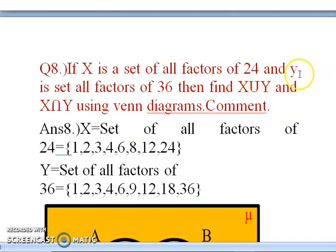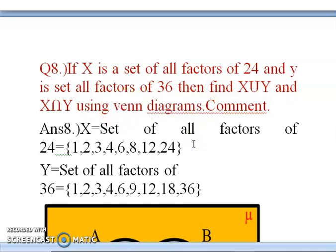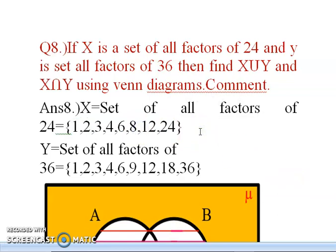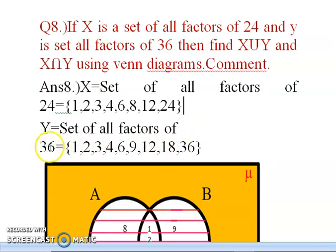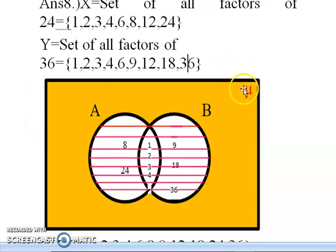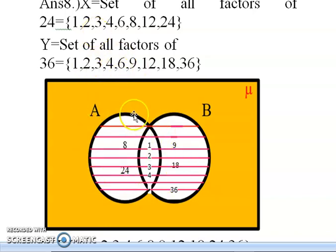The next question: if X is the set of all factors of 24 and Y is the set of all factors of 36, find X union Y and X intersection Y using Venn diagrams. Factors of 24 are: 1, 2, 3, 4, 6, 8, 12, 24. Factors of 36 are: 1, 2, 3, 4, 6, 9, 12, 18, 36. The Venn diagram has a rectangle with universal set U, and two intersecting circles for X and Y, since they share common elements.